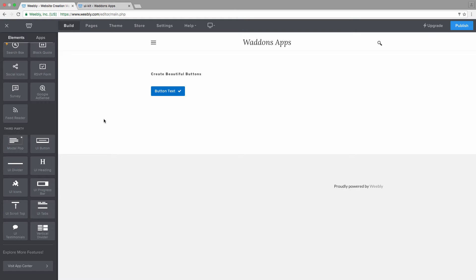You can change that and switch to another icon really easy from our settings, and you can also change the font family of the button to any font family available on Google fonts, which has over 800 fonts available in the library.